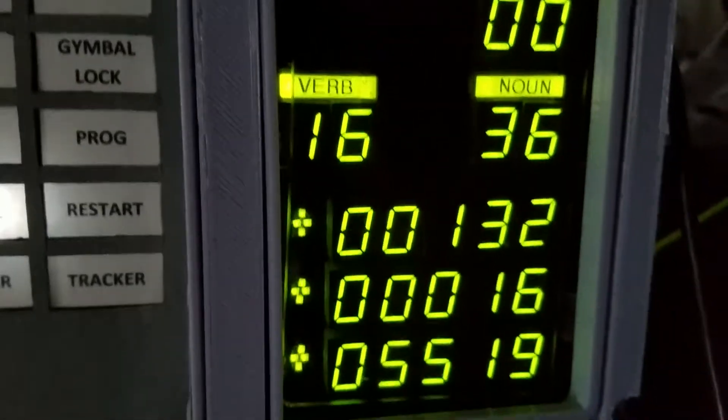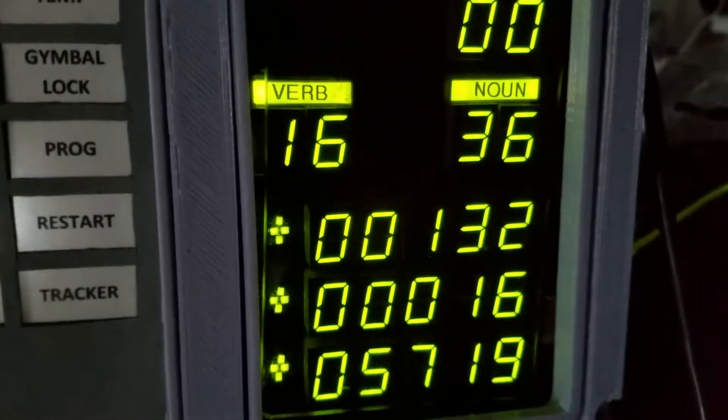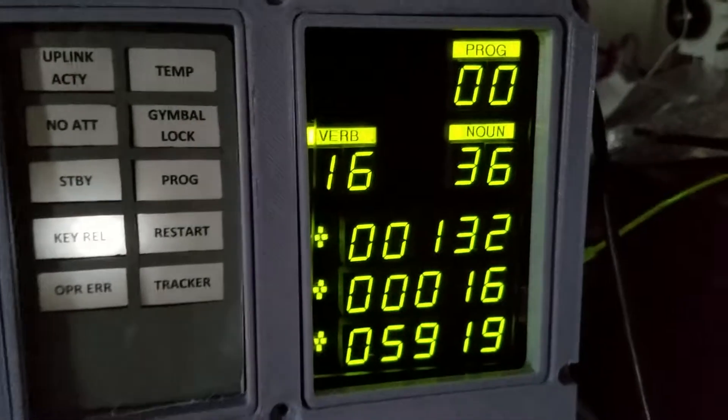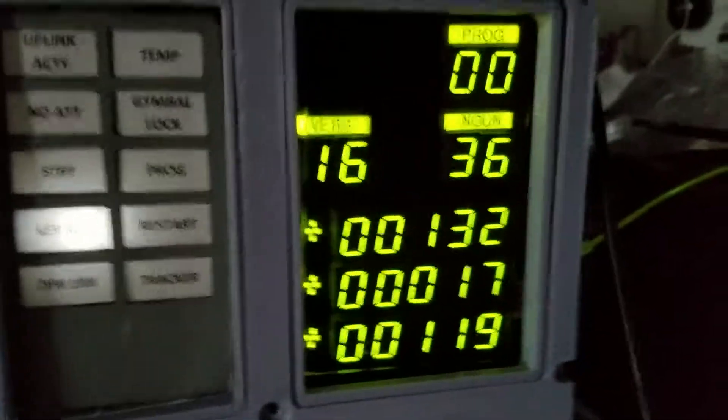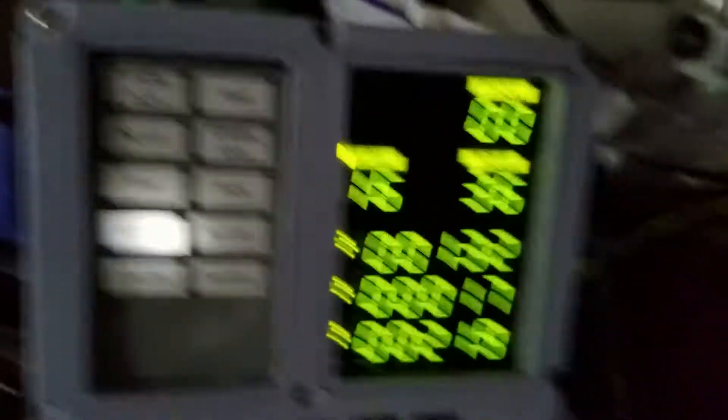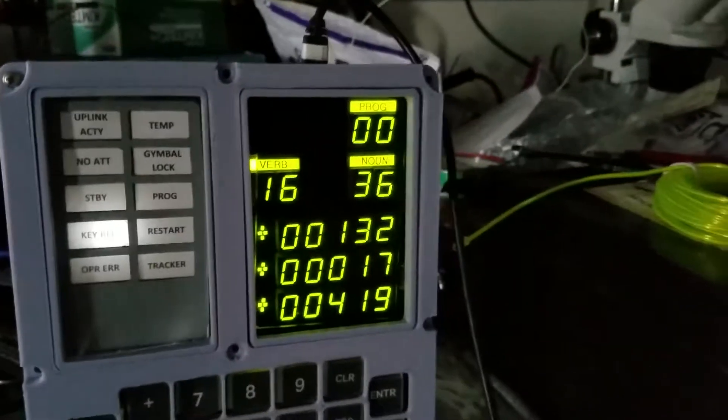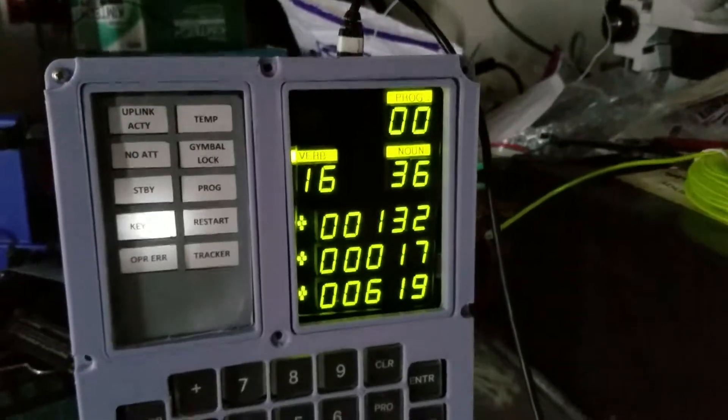We have loss of signal now. We'll be coming back up when we reacquire in about 45 minutes. At 133 hours, this is Apollo Control, Houston.